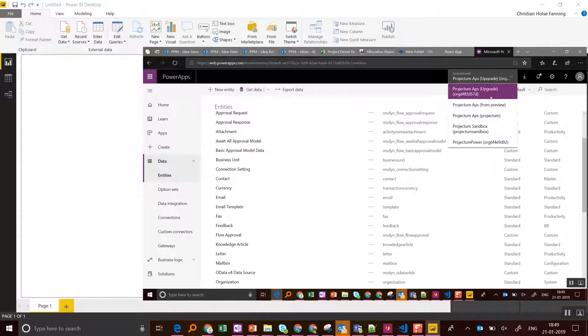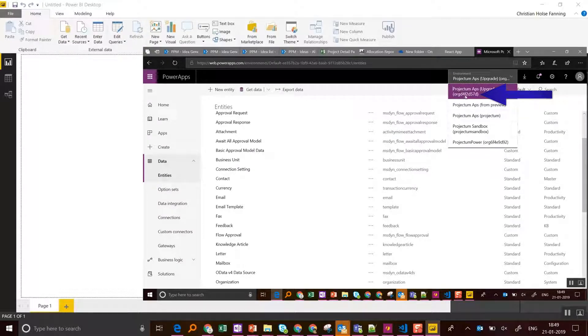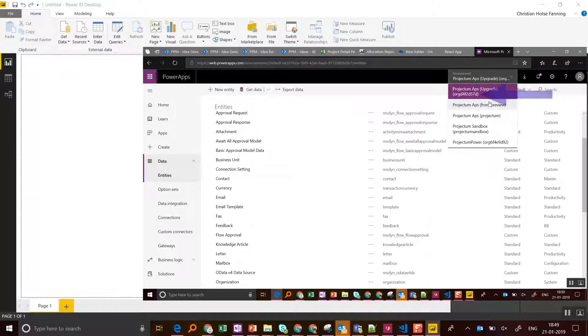To find the actual URL of my tenant, I go to PowerApps and I need to take this org ID and type it into the URL.